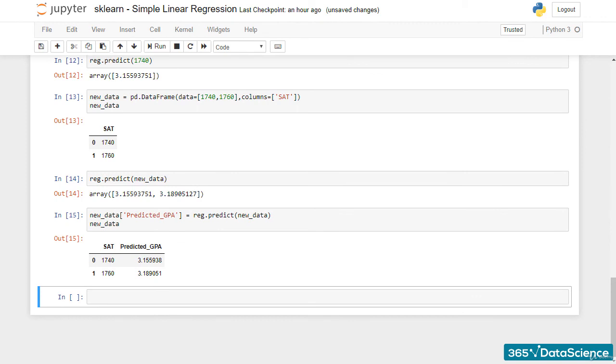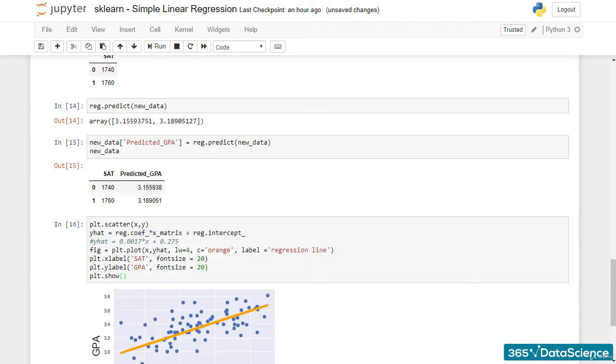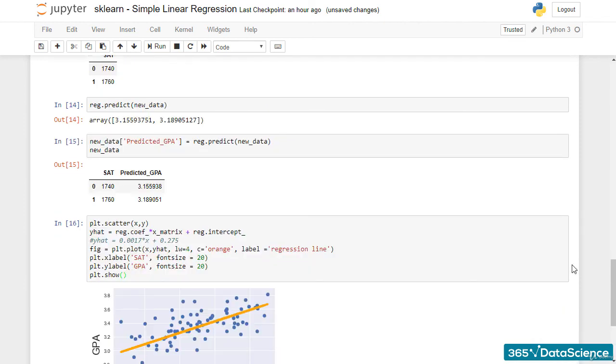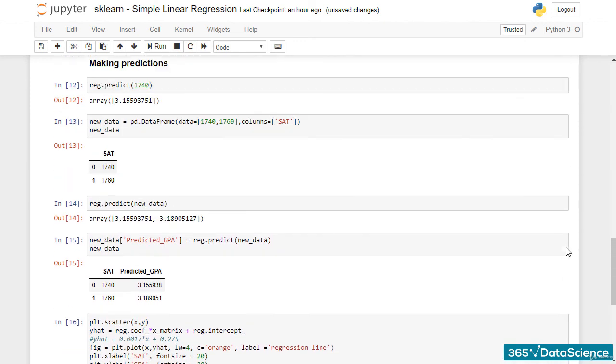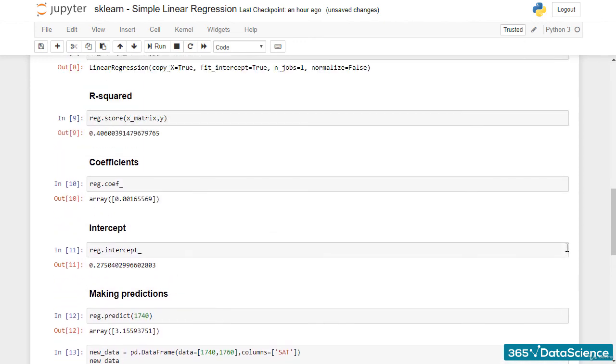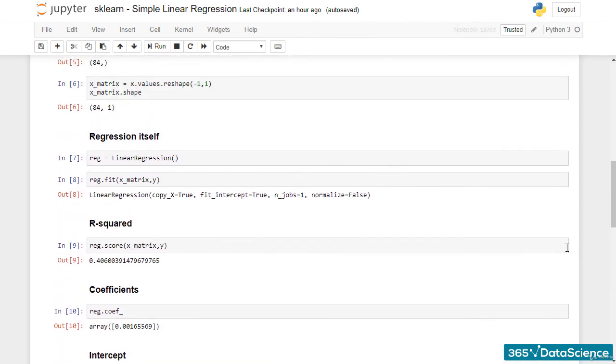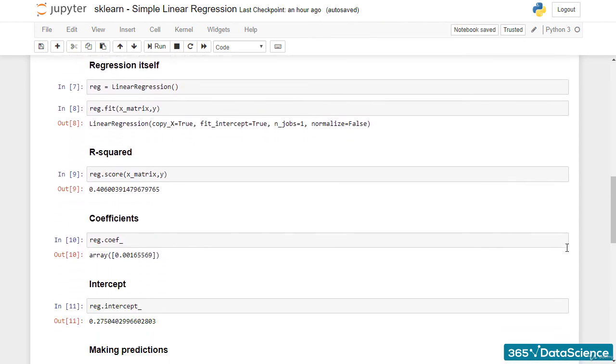Good job, everyone! Finally, we can plot the regression using the same code as before. So, we have successfully created our first regression with sklearn. The default methods give us much less information, but much more capabilities in the long run. Stick around, and we will learn more of the sklearn syntax together! Thanks for watching!